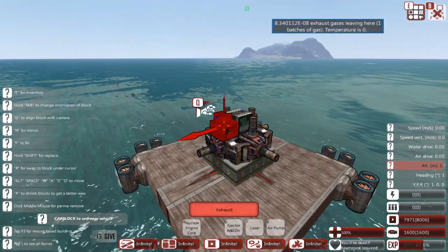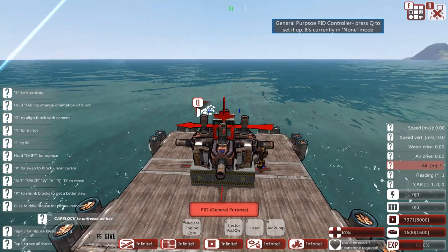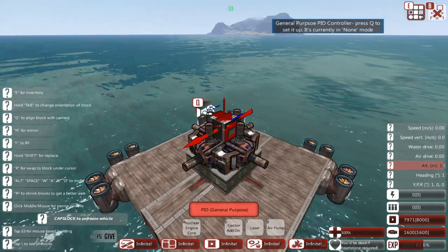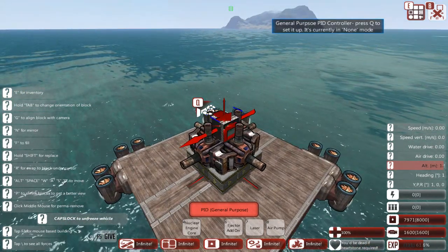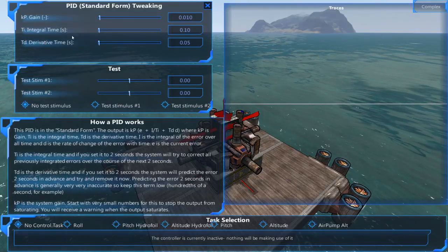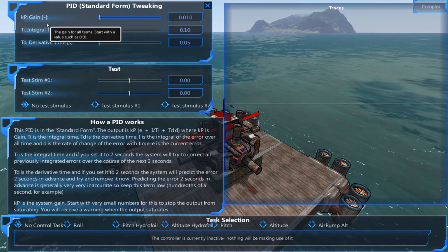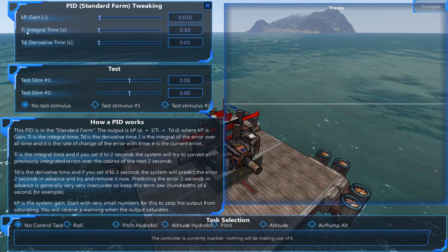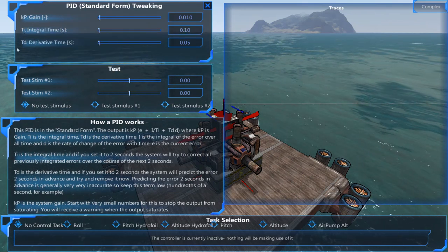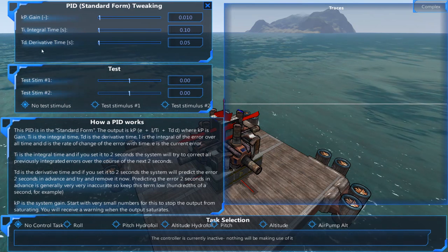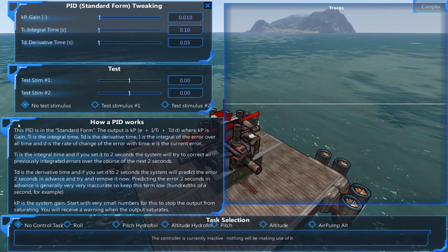Now with all those interesting details in mind, let's actually have a look at the block itself. It's a pretty scary block - there's lots and lots of things to look at. We have the P gain, the I gain which is the integral time, the D gain which is the derivative time, and we have these test stimulus inputs.